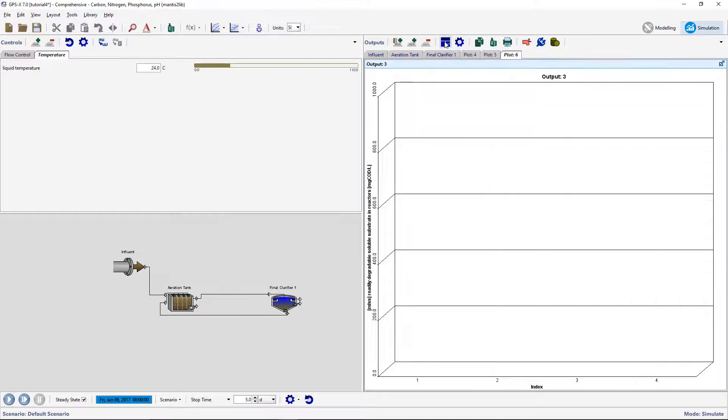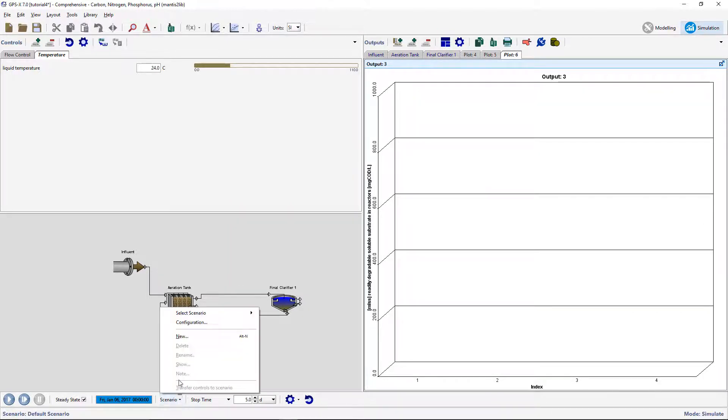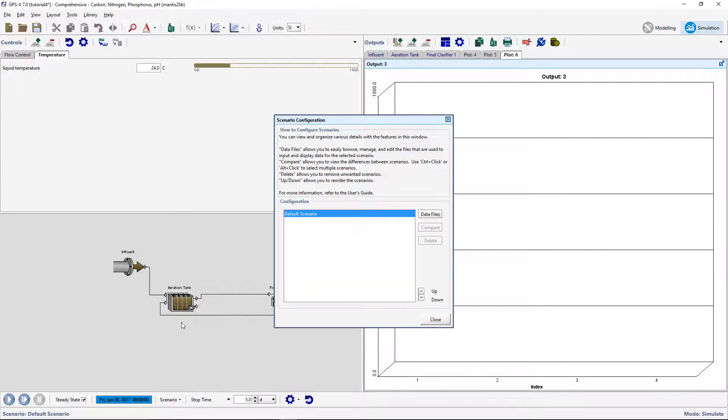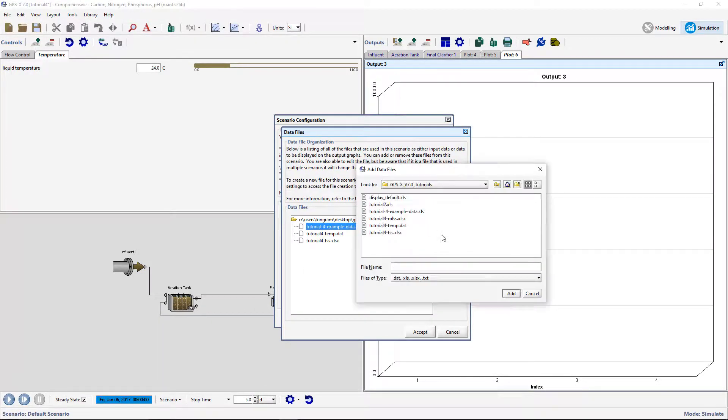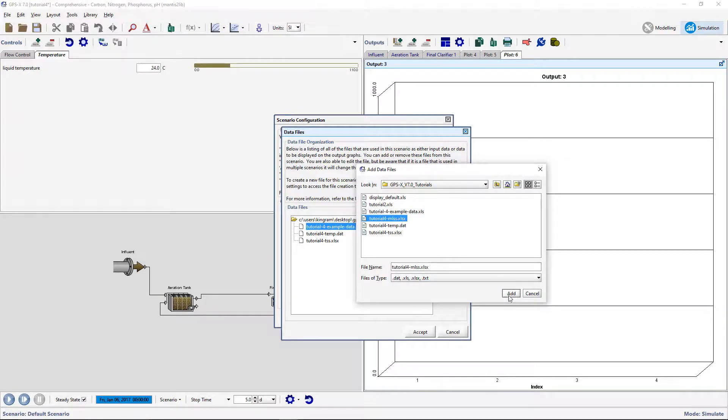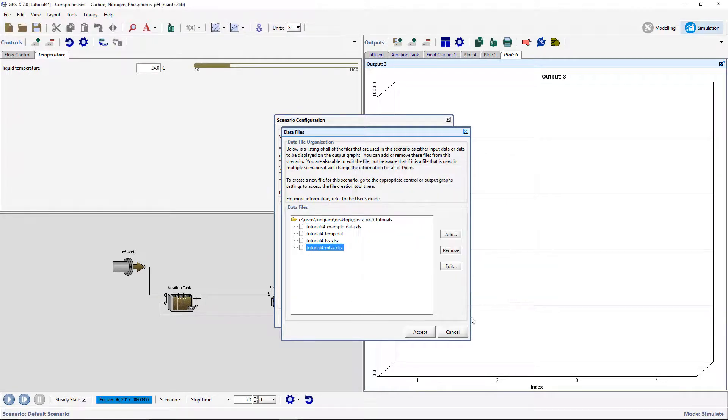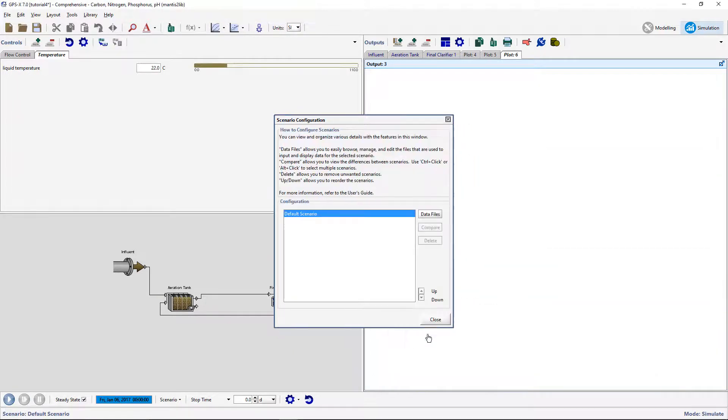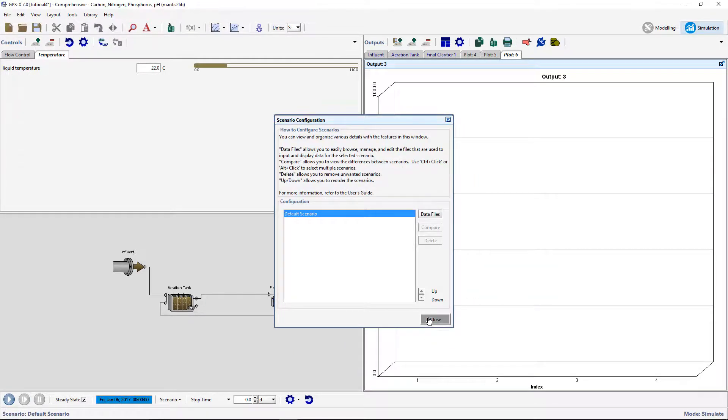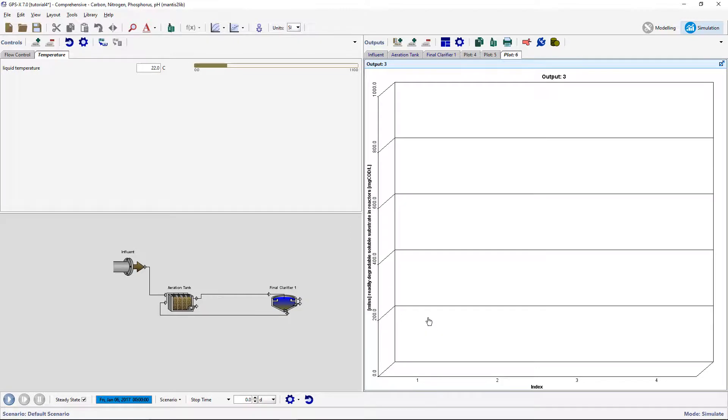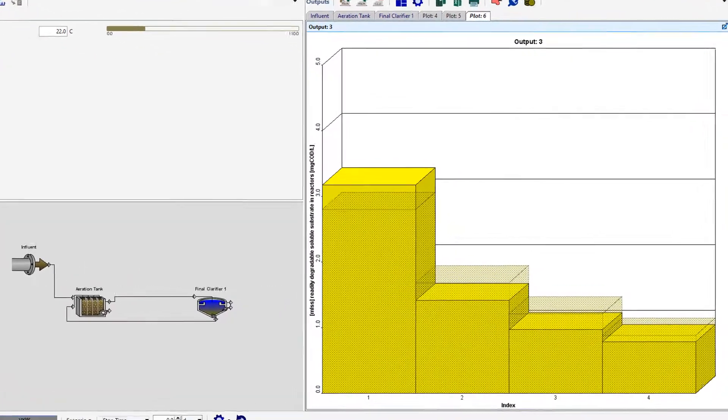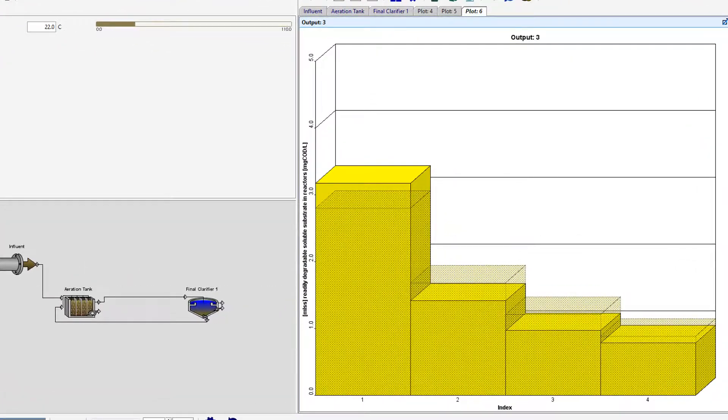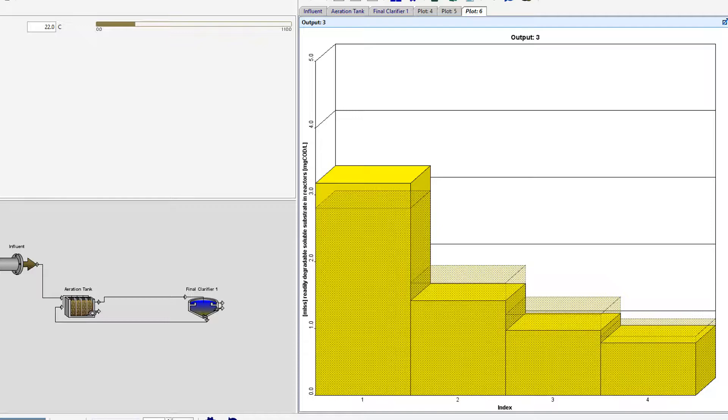As done previously, add this data file to the scenario. Run a zero day simulation with steady state clicked on. The data from the excel file should show up in the simulated result as a bar chart. Notice that the simulated result is shown as a colored bar chart, and the measured data is shown as a meshed bar chart.